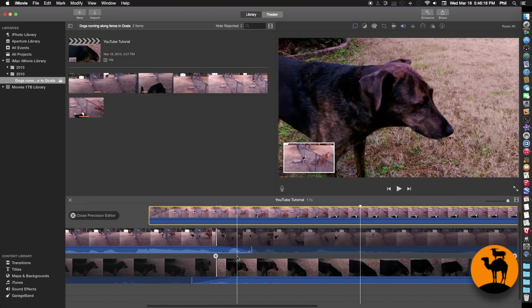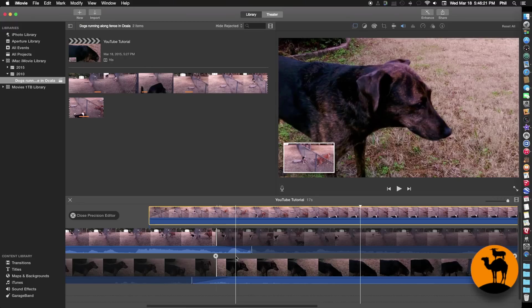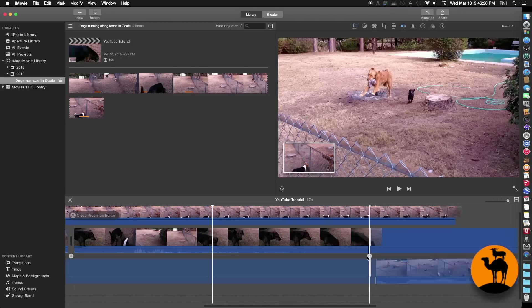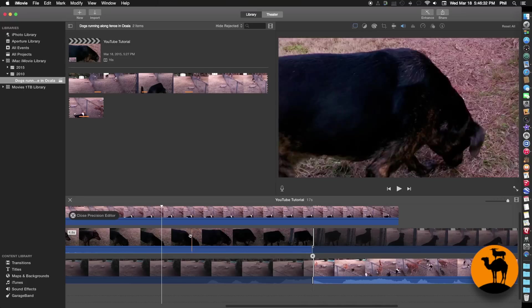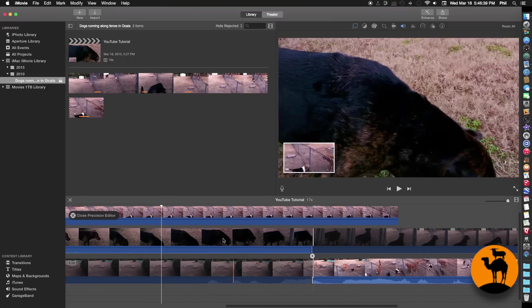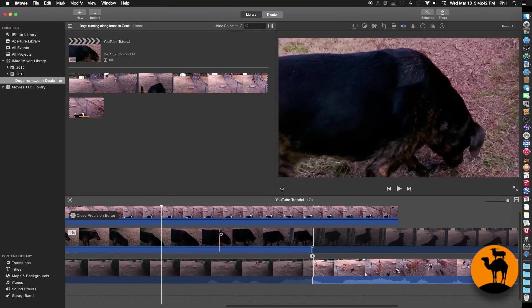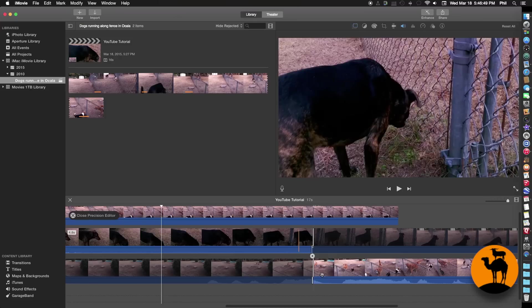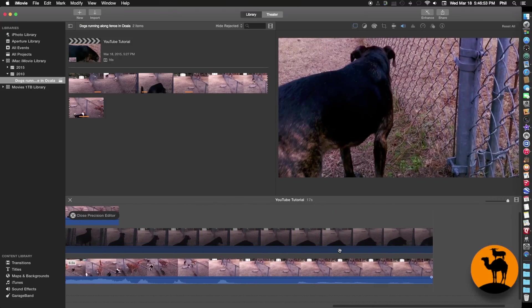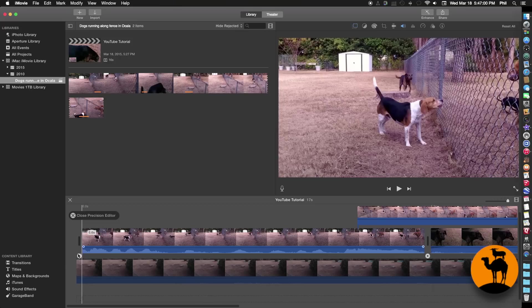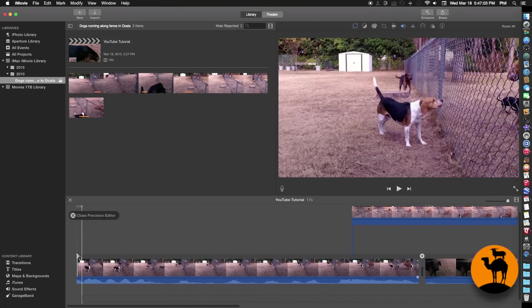If you've got more than one edit you want to work with, you don't have to exit the precision editor to move to the next edit. You can just scroll ahead, click on the next edit right here, and it moves over and reopens everything. What used to be the second clip moves up to the top, because the top is always the left side of your edit and the lower one is always the right side. From here you can do all the same things as before. You can also scroll all the way to the beginning and click on the first edit there.